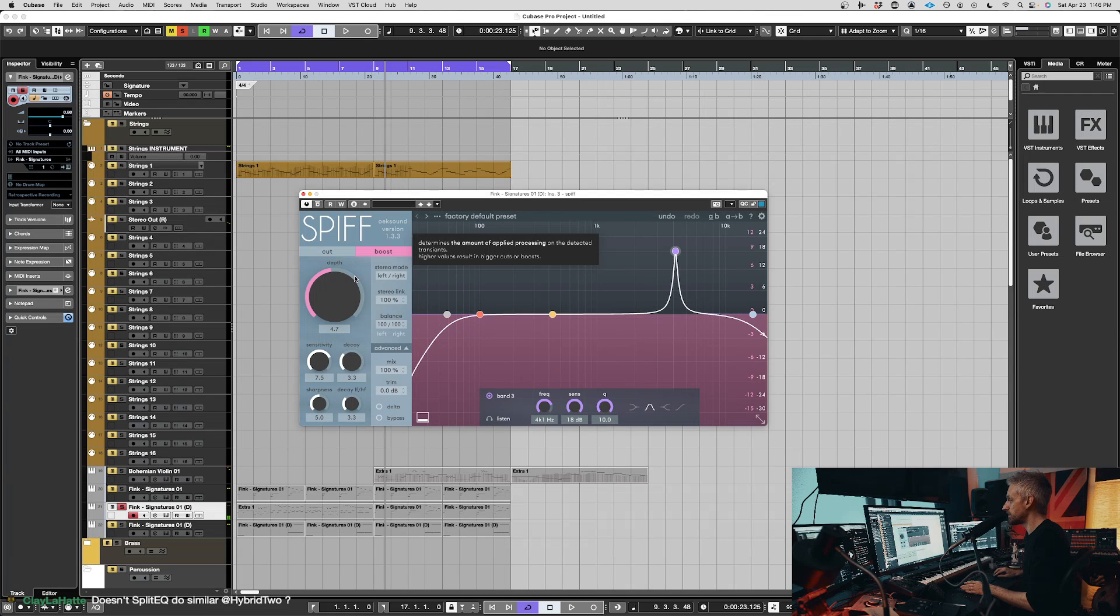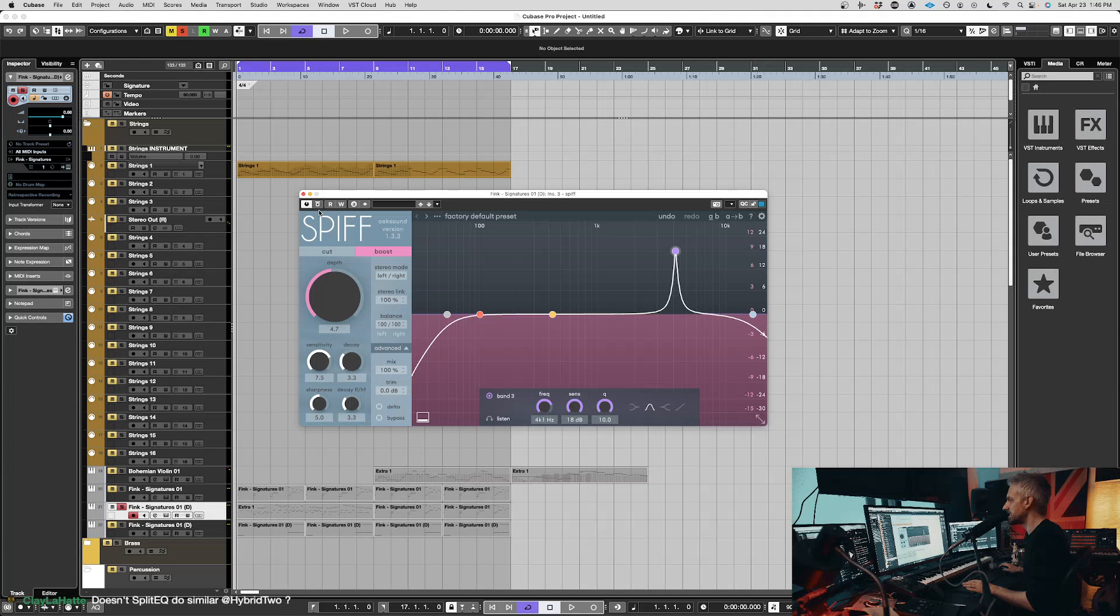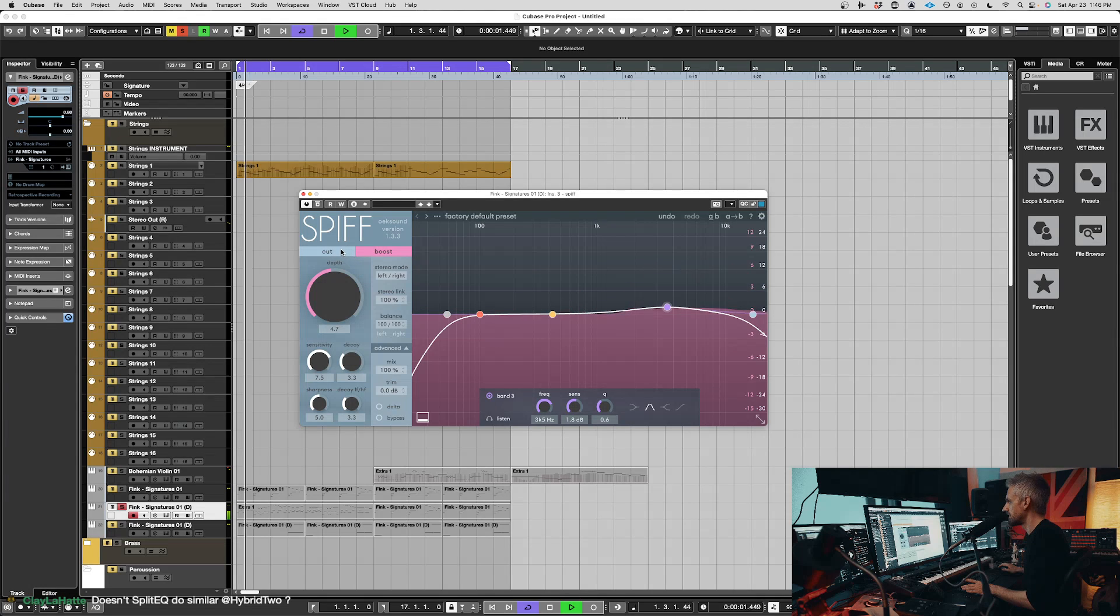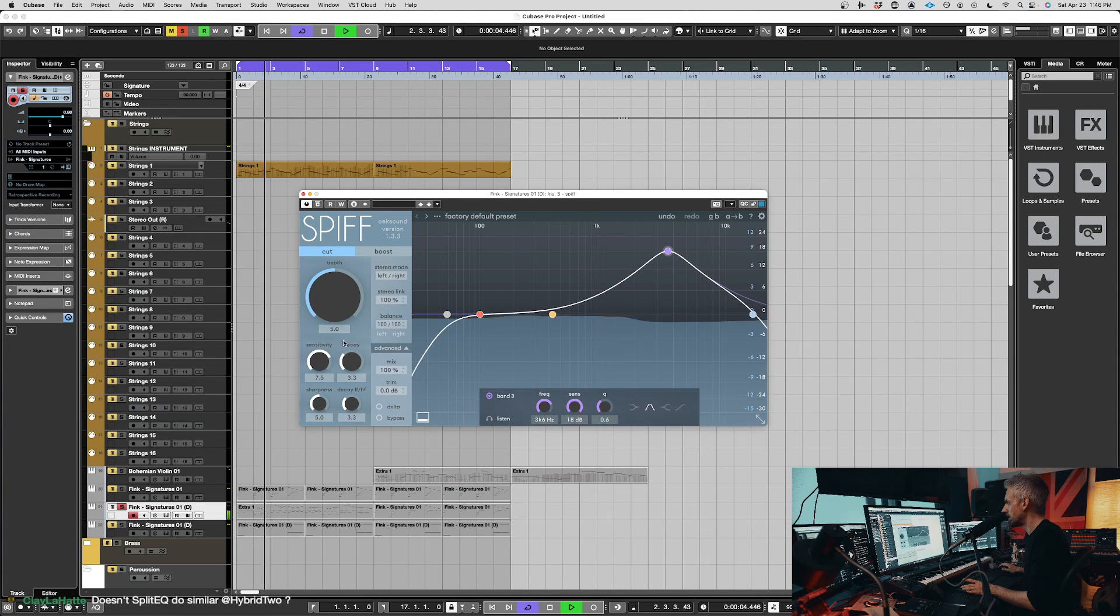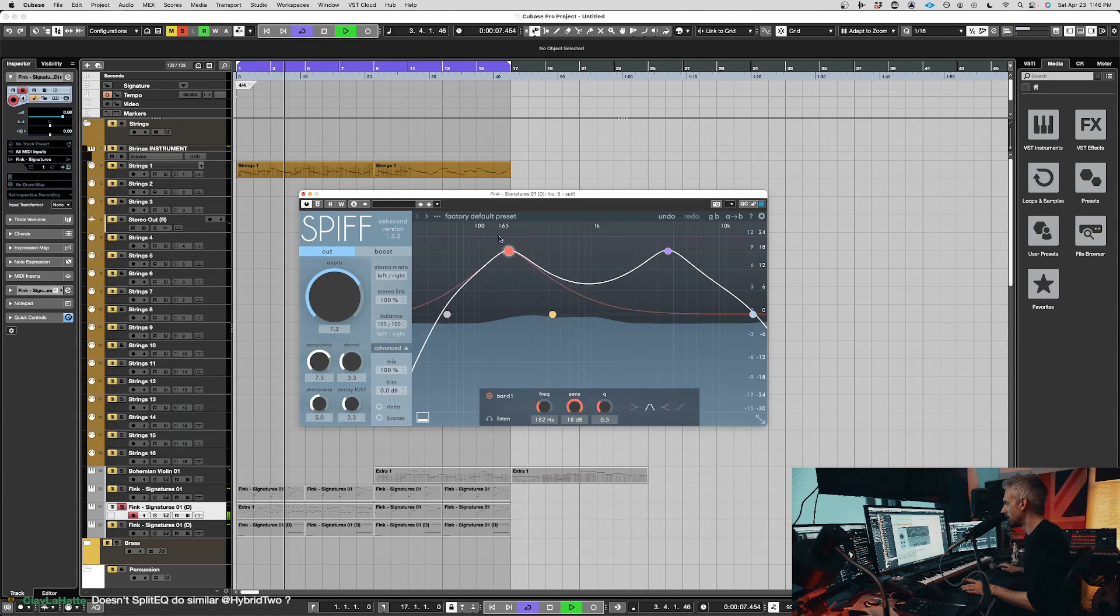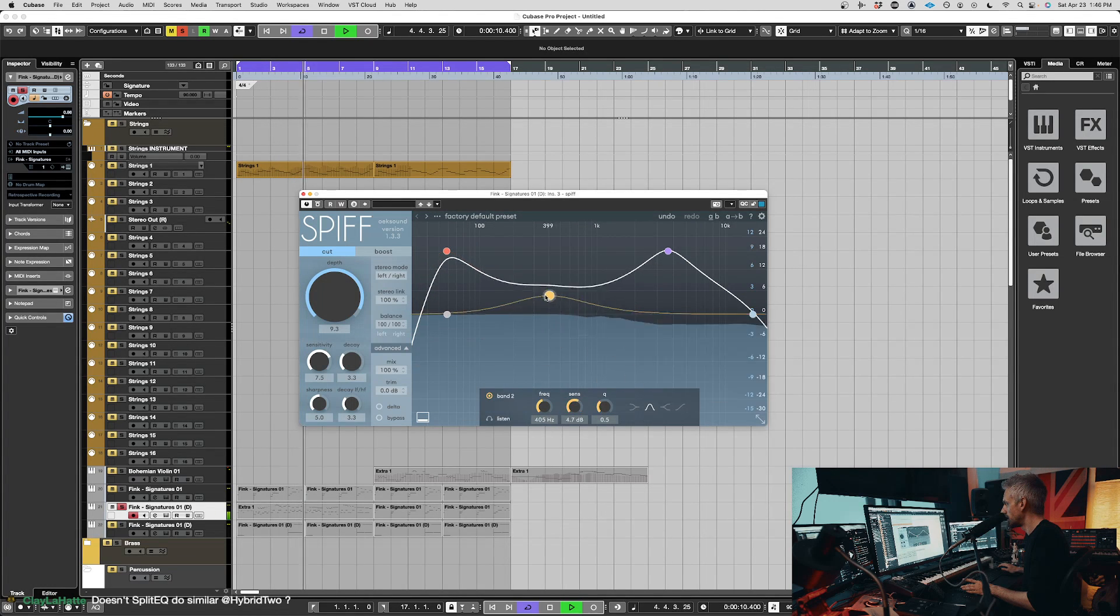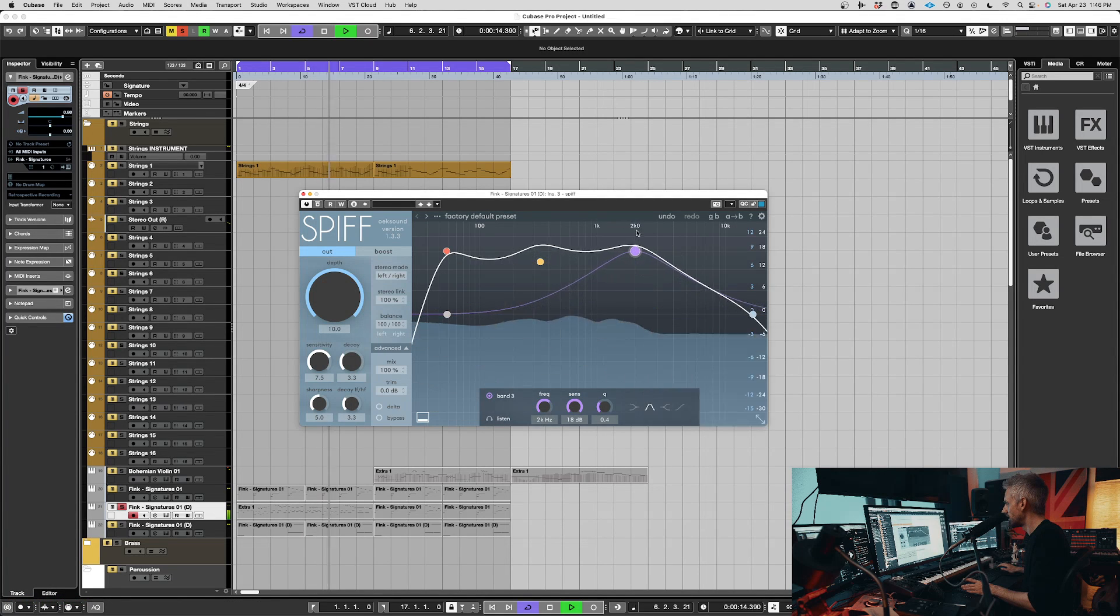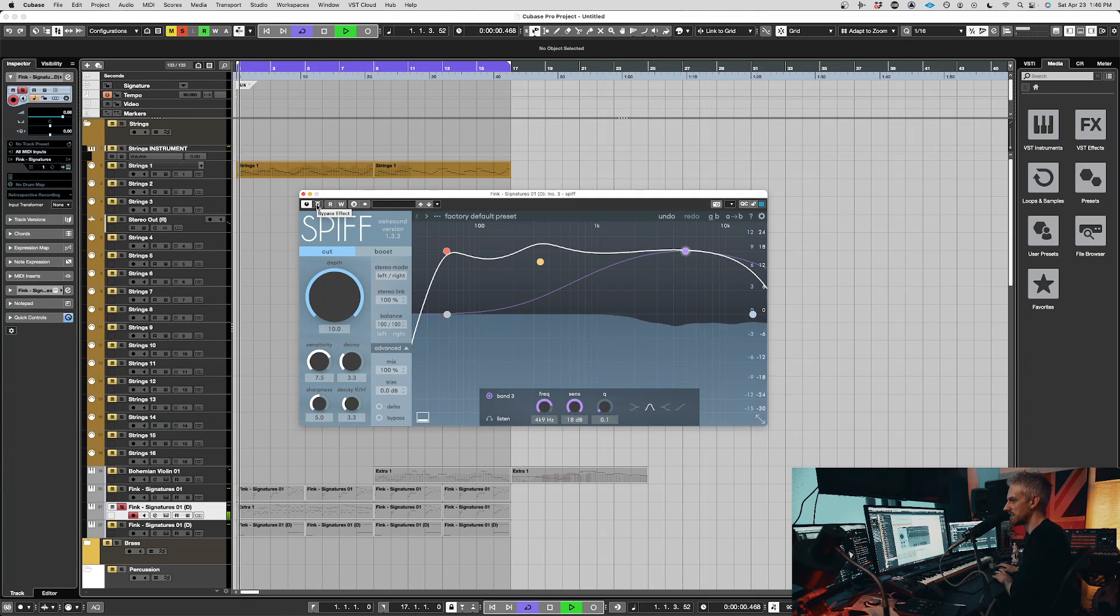But on the flip side, let's say that in this track in particular, I like the rhythm of the guitar, but I don't want it to be as pokey. I don't want it to be as transienty. We can do the opposite. So let me try the cut. Most of the transients are like up here. Now, if I turn this off and on, you'll hear the difference.